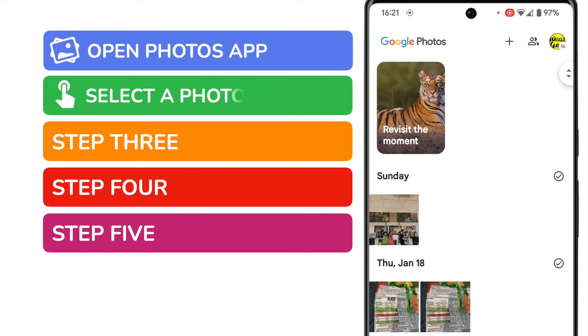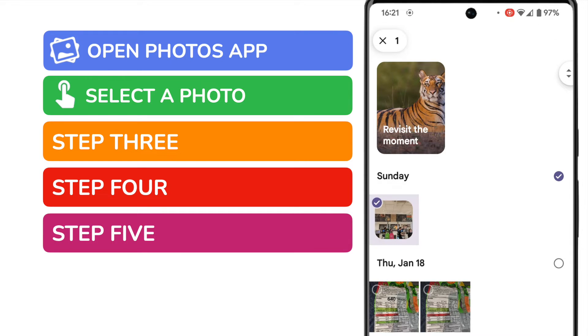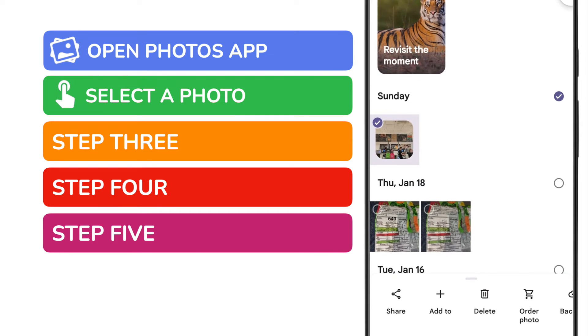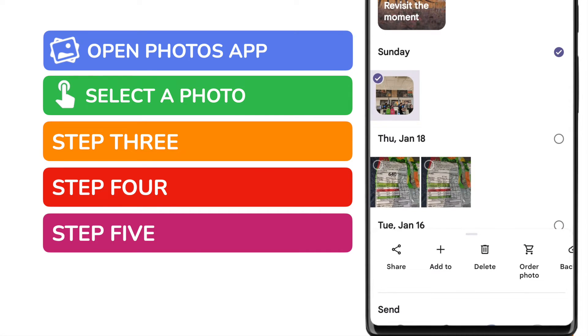Once in the app, you need to select the photo you want to add to the private folder. I'll tap and hold the photo to select it. A small tick appears in the top left of the photo to indicate that it's been selected. You can of course choose to add multiple photos if you wish by selecting them in the same way, but I'll just add this single photo to demonstrate how it's done.